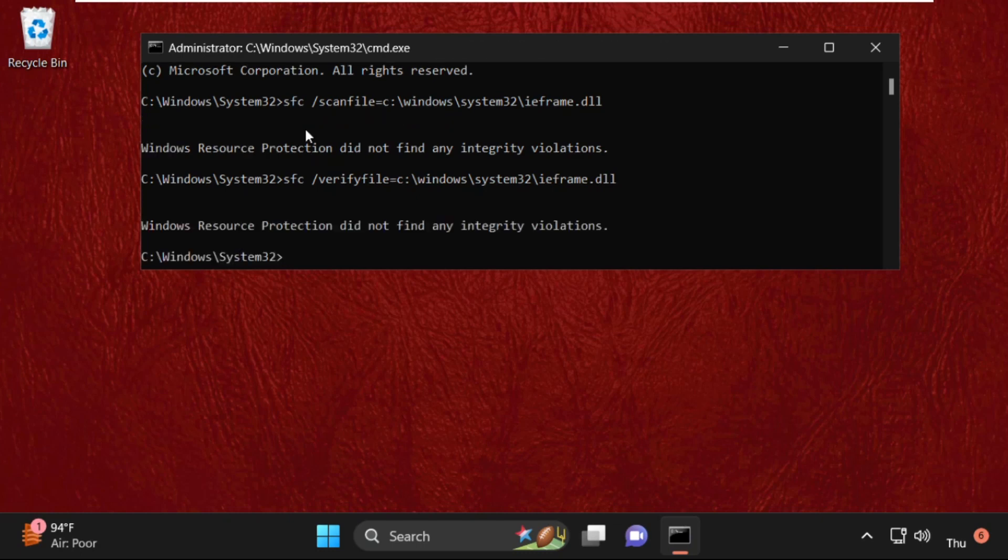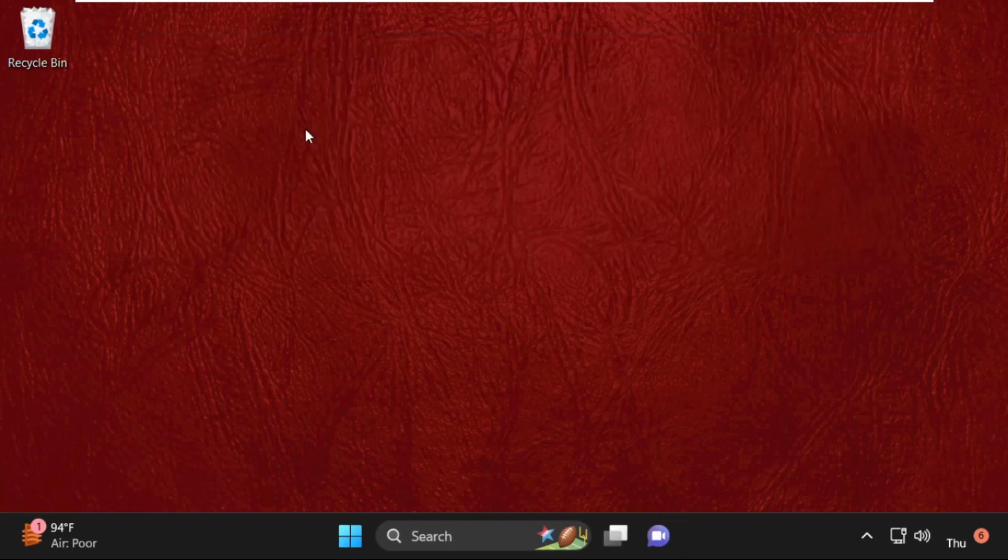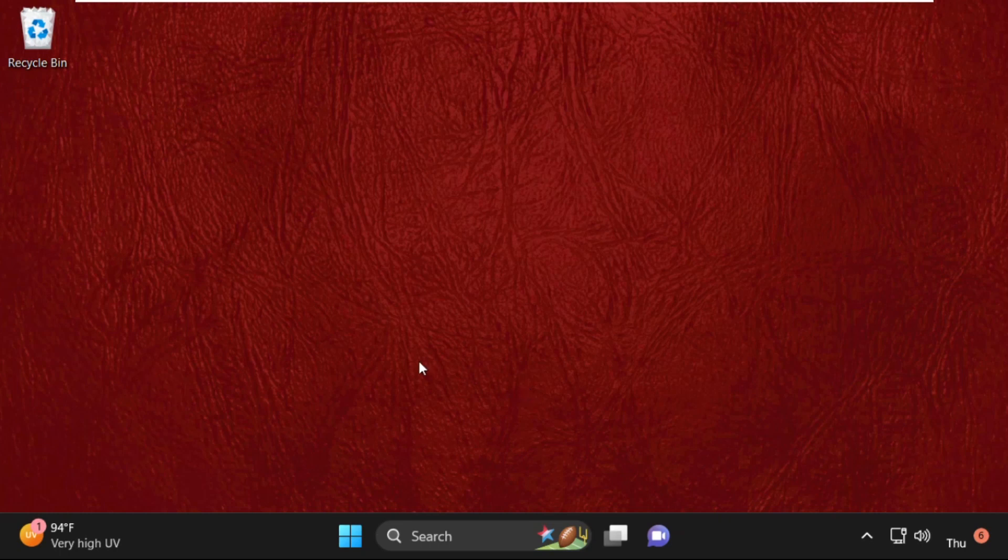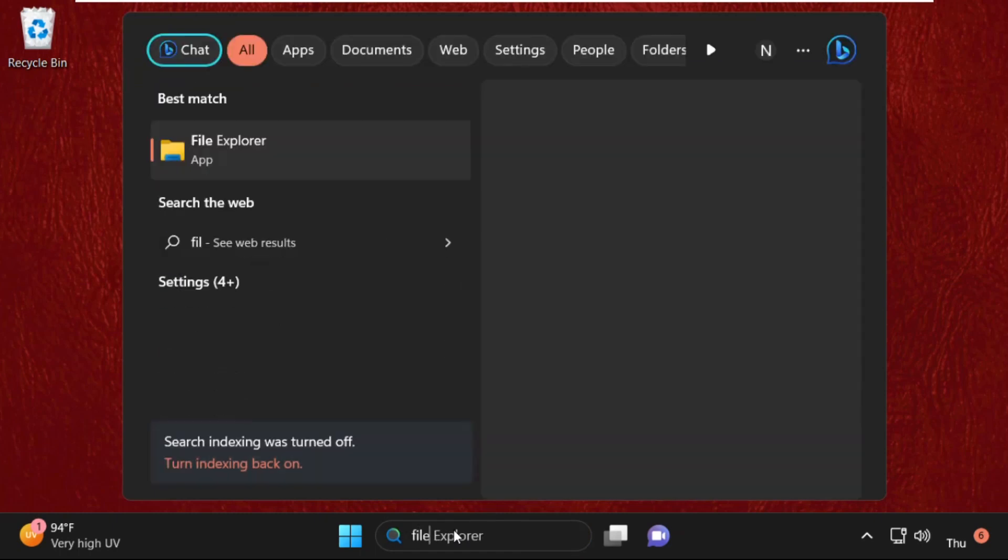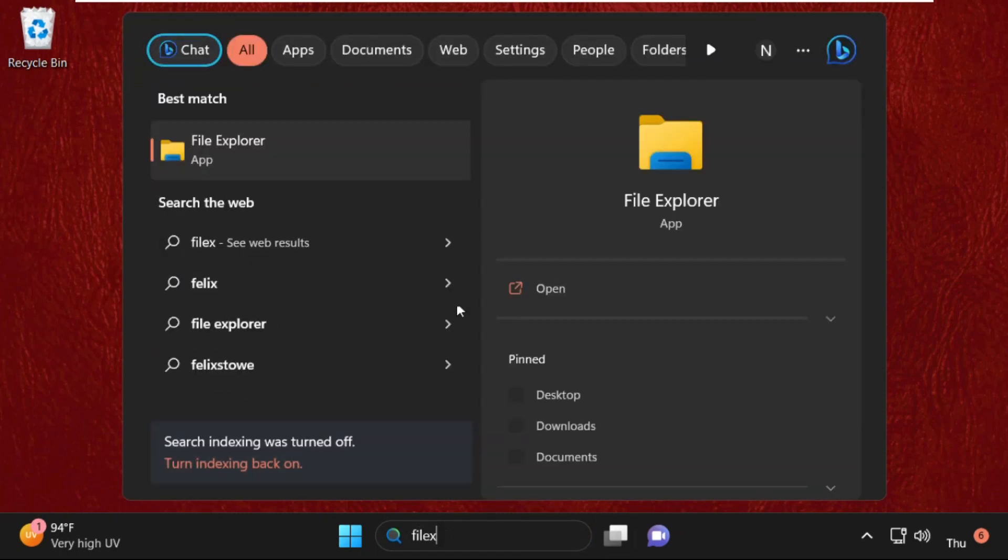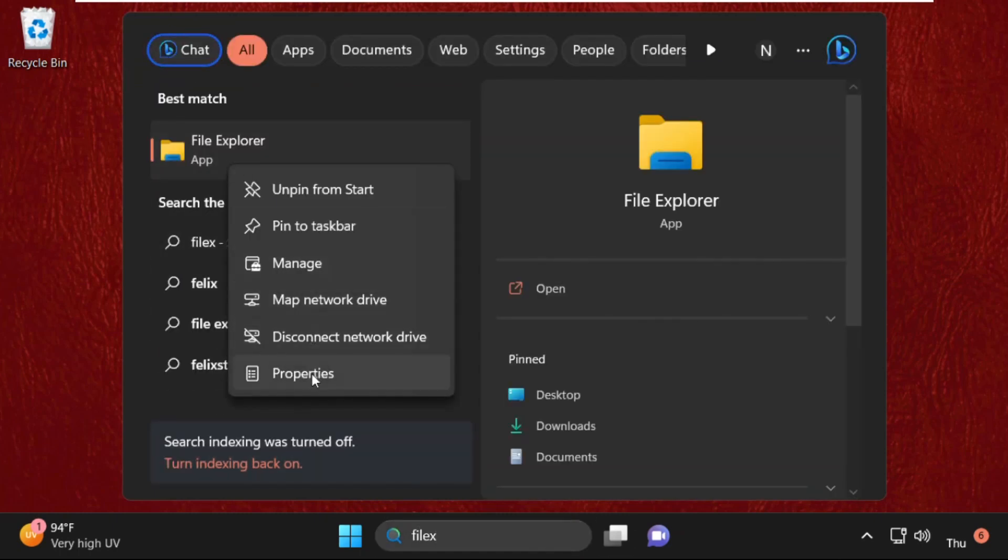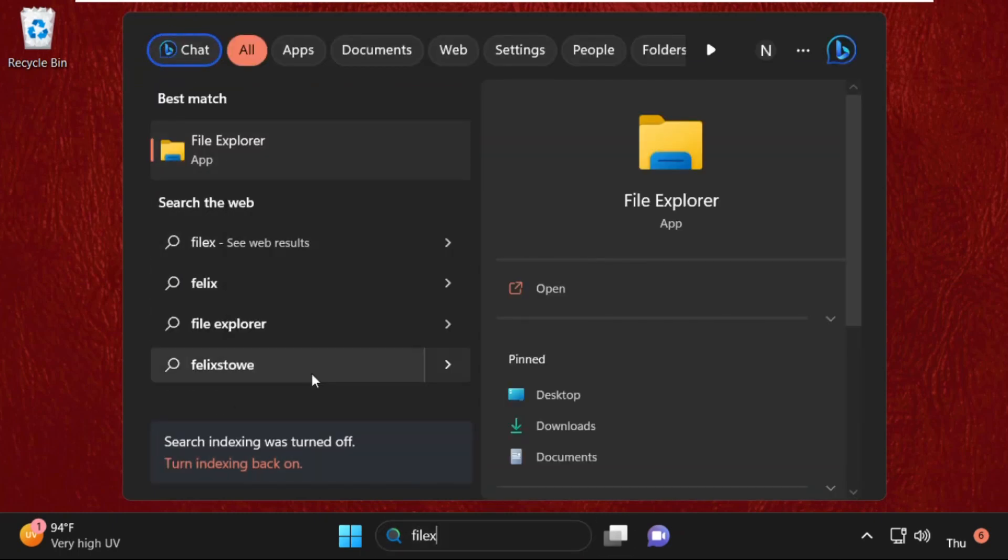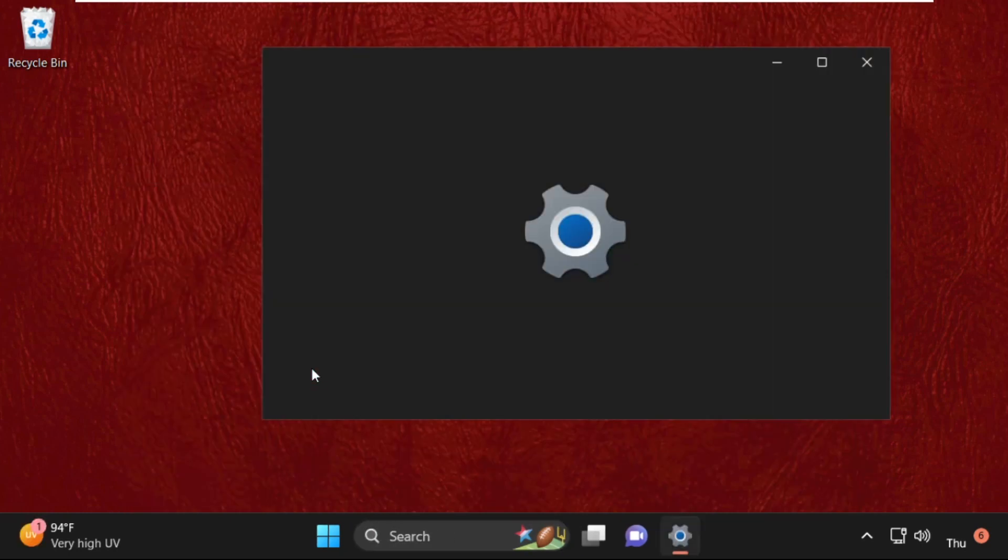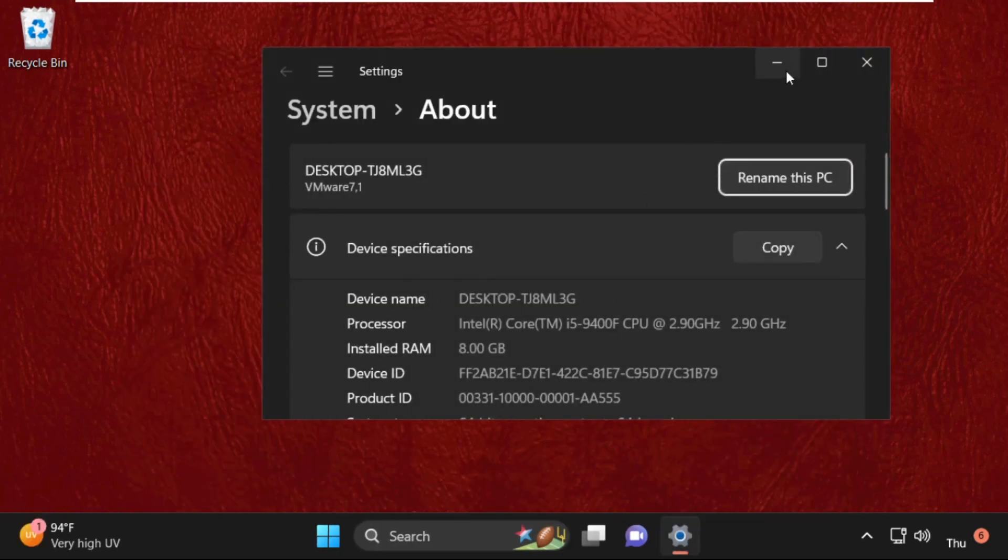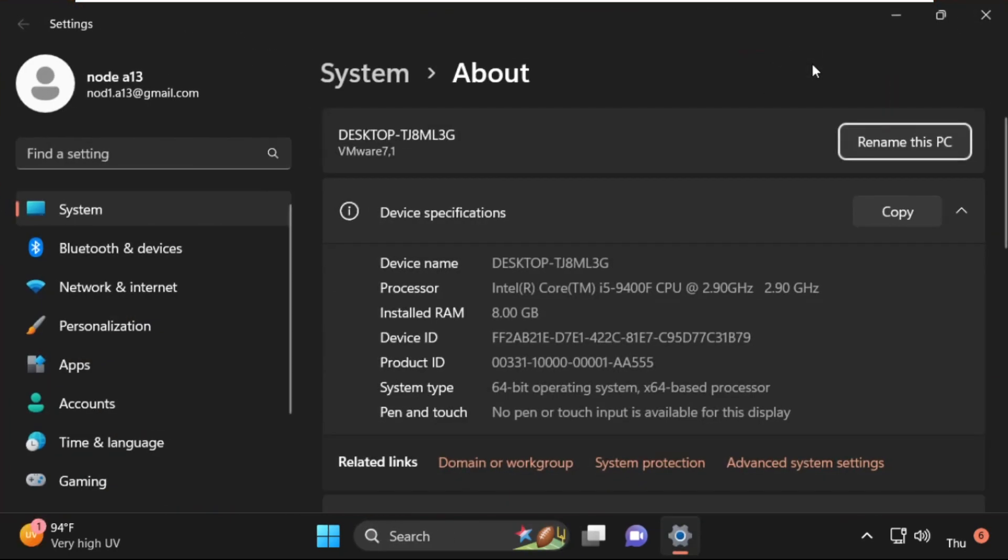Once done, we need to type exit to close the command prompt window. Now we need to open the File Explorer properties. Just search for File Explorer and right-click here, select Properties. Here we will see our system type. My system type is 64-bit. Make sure you need to check your system type.